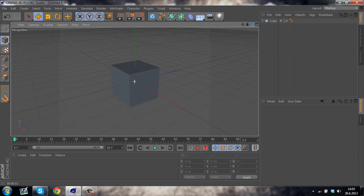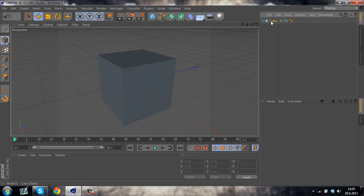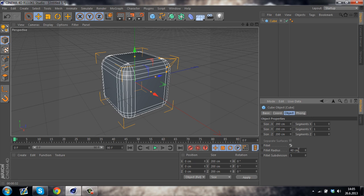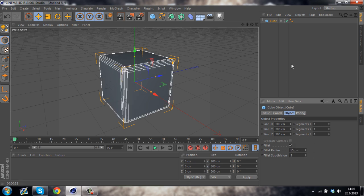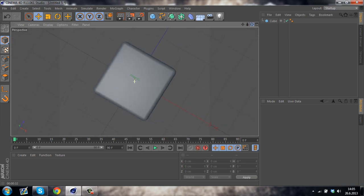You can see that the edges are way too sharp. You can fix that by clicking on the cube and then taking the fillet. Just decrease the radius to about 15 cm. So that looks about right.